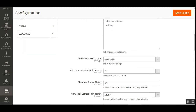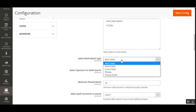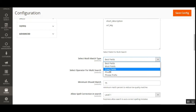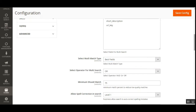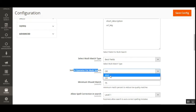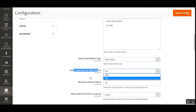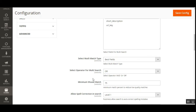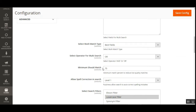Under 'Select Multi-Match Type', you can choose from best fields, most fields, cross fields, phrase, or phrase prefix as required. You can also set the operator for multi-search — either AND or OR. Additionally, you can set the Minimum Should Match percentage, which is the minimum match percentage used to reduce low-quality search matches.